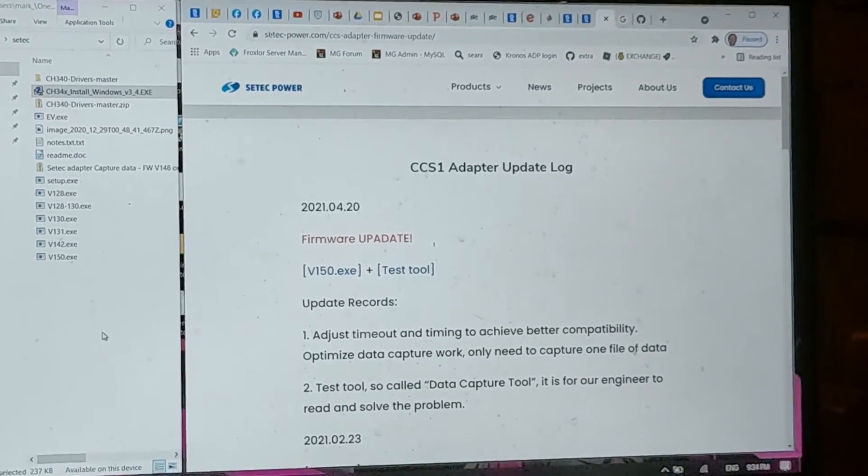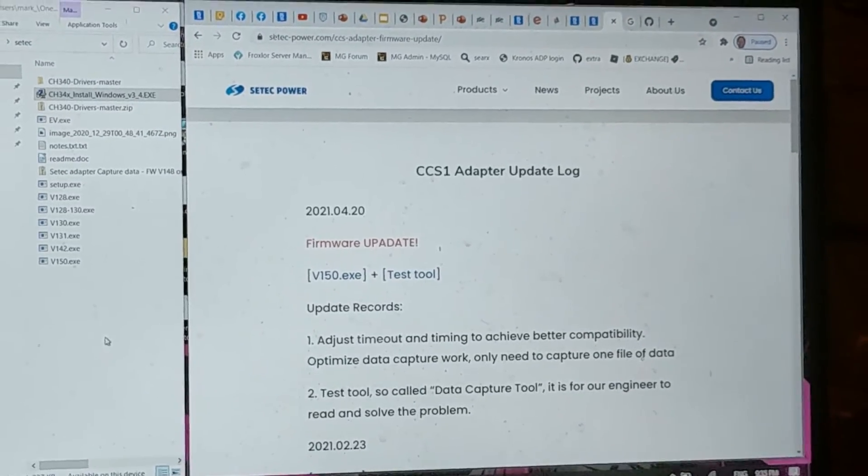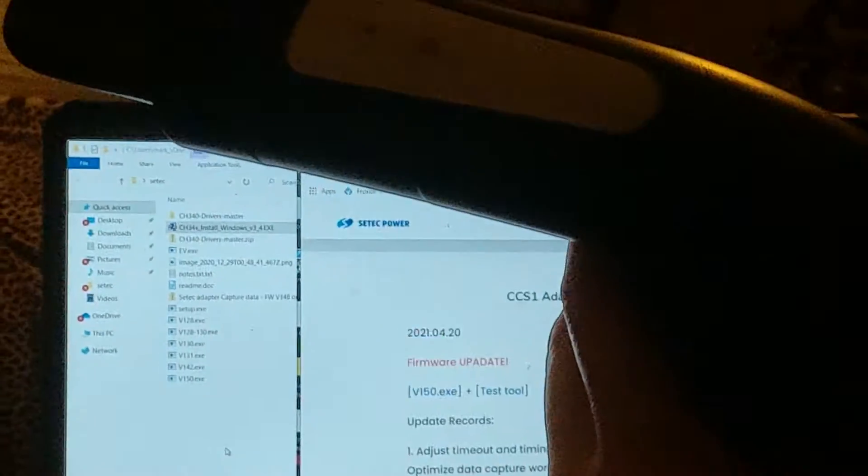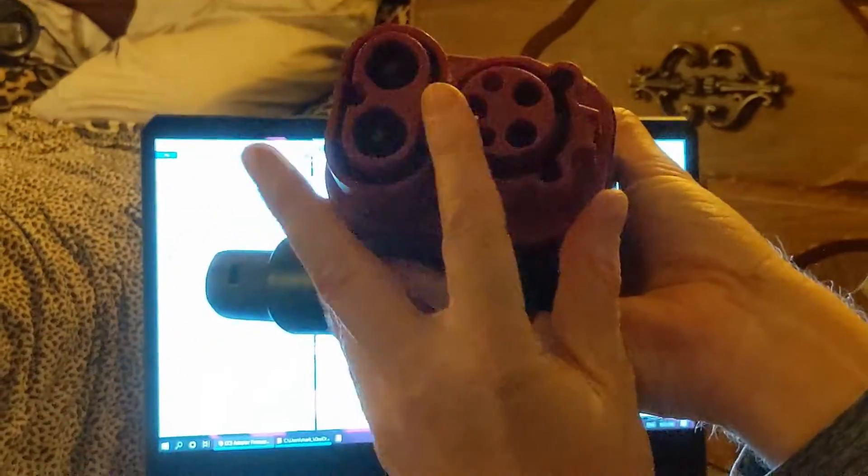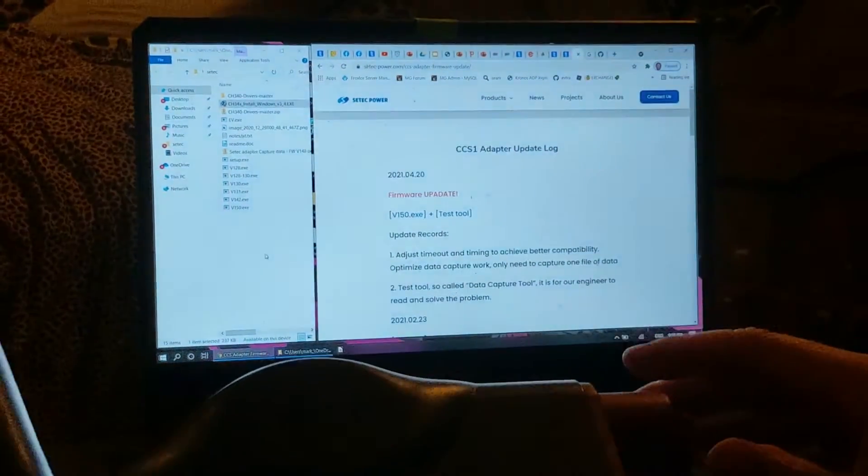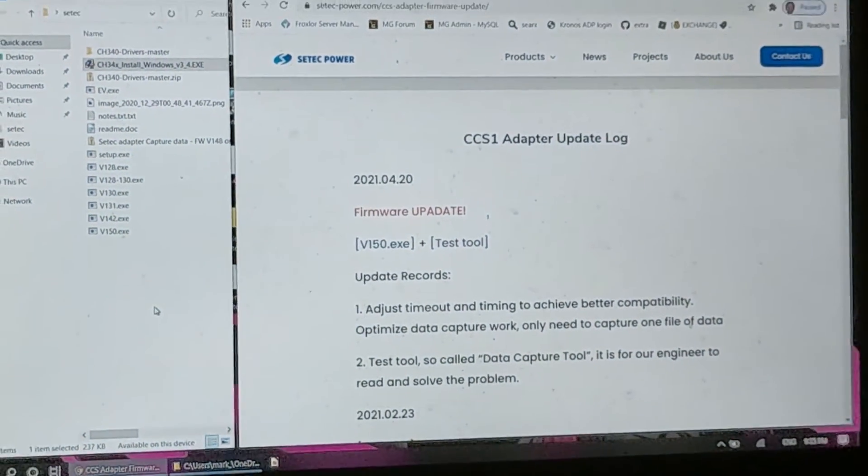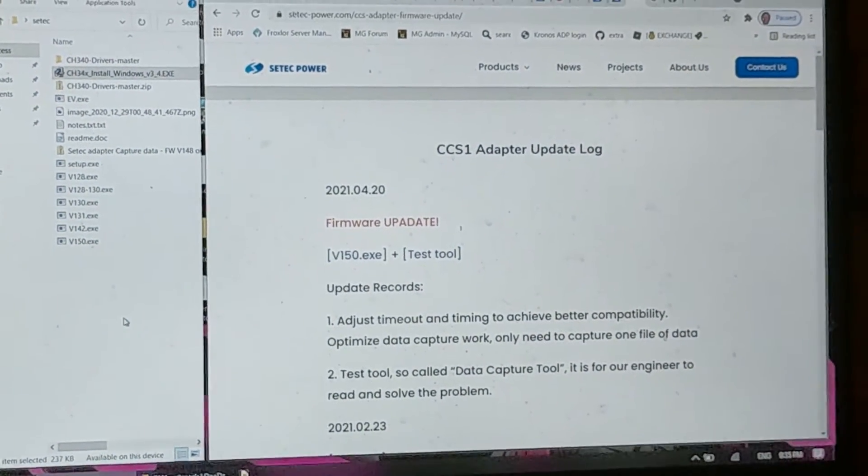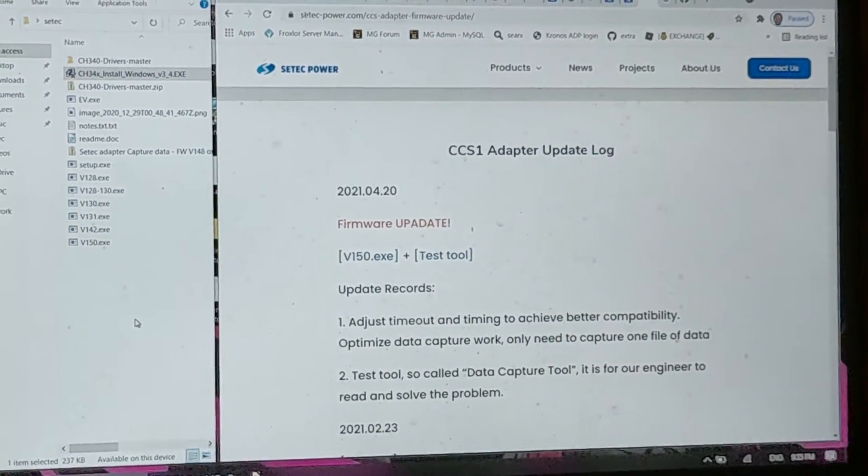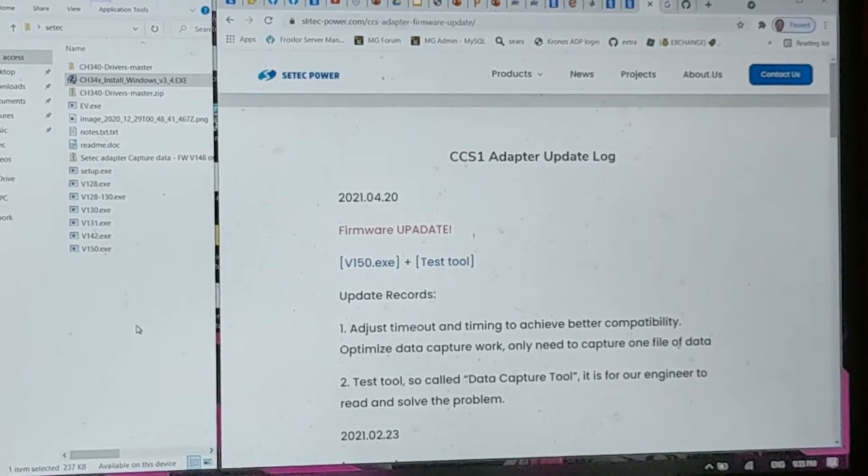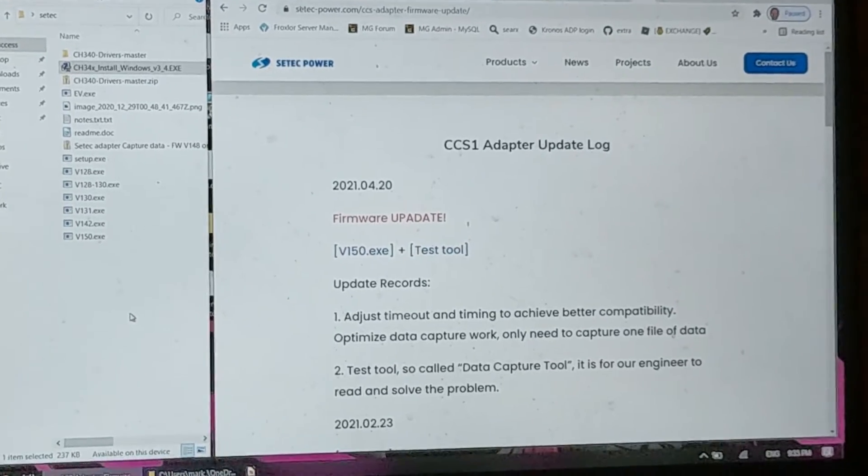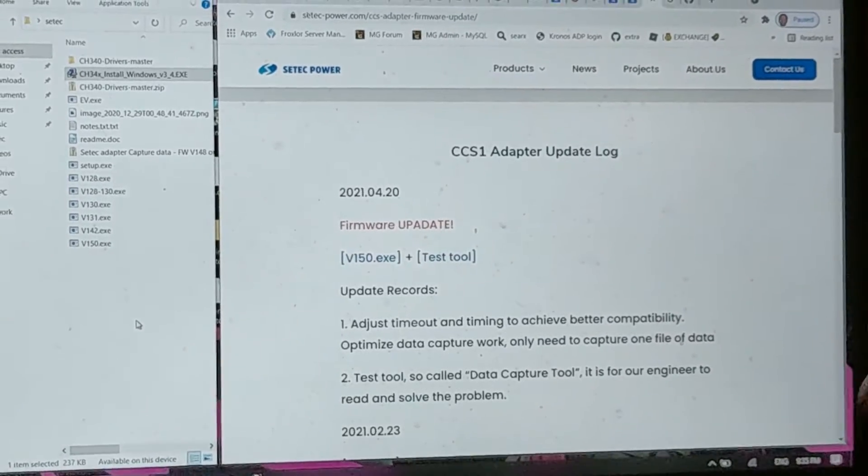Hey guys, we're going to go through a quick scenario here. I have the CTECH adapter, CCS1 adapter for North America, and we're just going to step through how to update the firmware. Right now it only works on Windows and how to see what version you have.